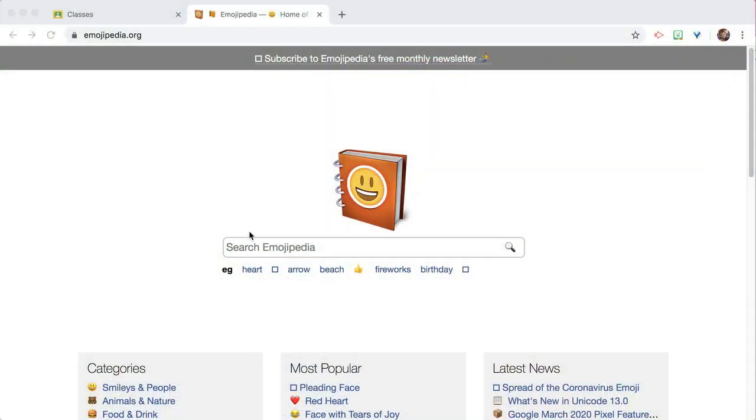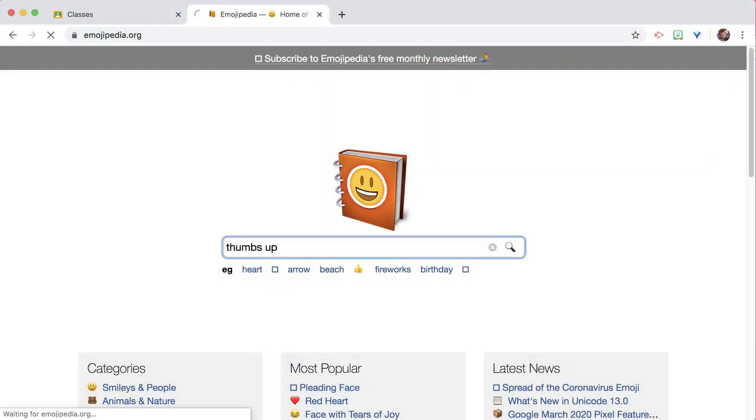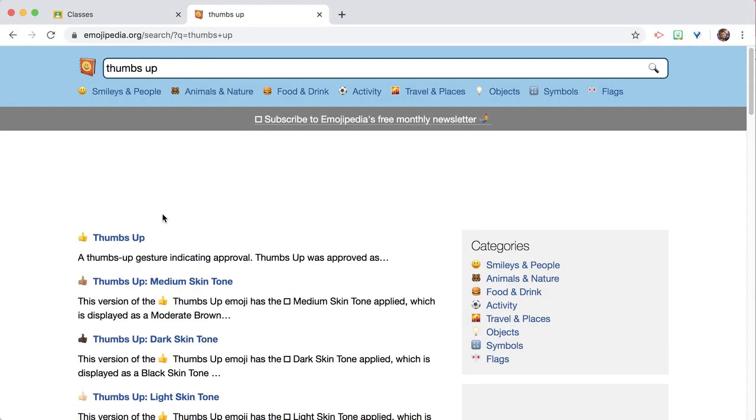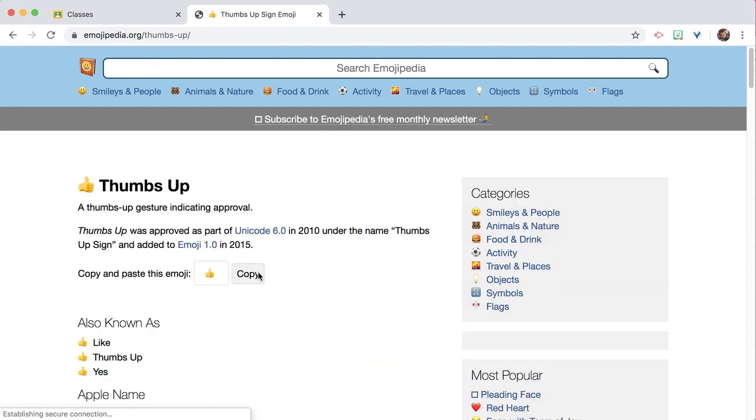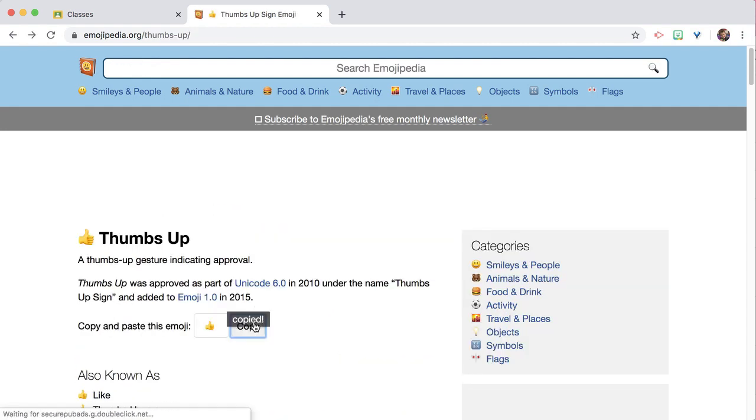I might use Emojipedia.org a little too much. You can add emojis into every place you can type in Google Classroom. So I go to Emojipedia, type thumbs up, get the thumbs up, and copy.